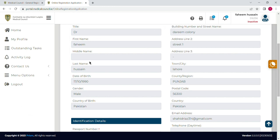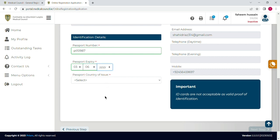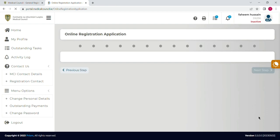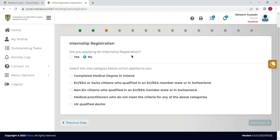Now you have to add your contact details here, which we have already added — you can recheck them. In the last portion you can see you have to write down your passport number under identification details. You will also select your passport expiry date and the country of your passport. It is mentioned that ID cards are not acceptable as proof of identification, so you must add your passport number.